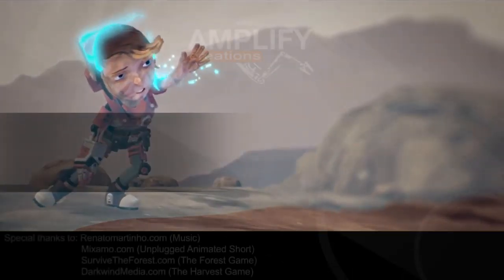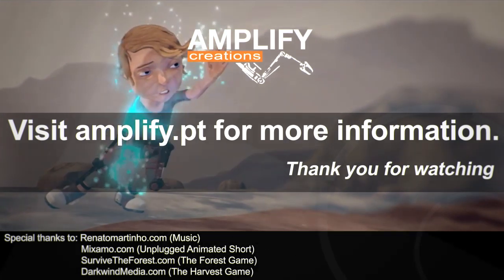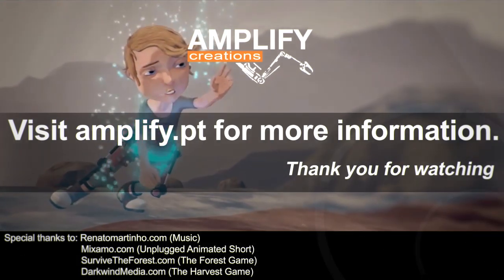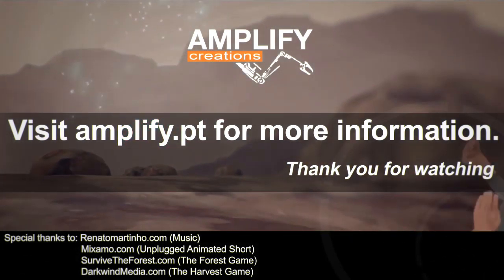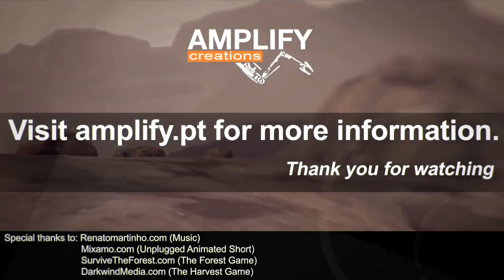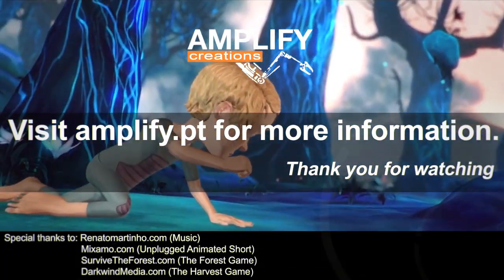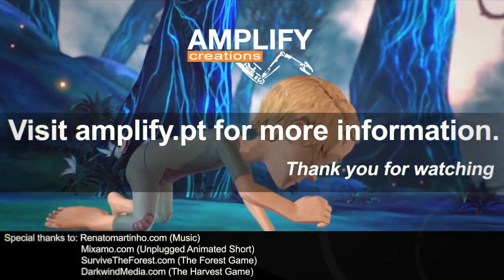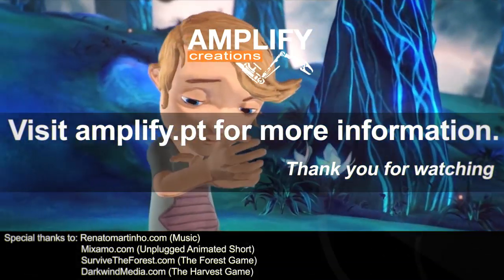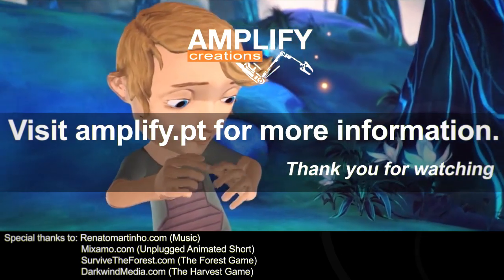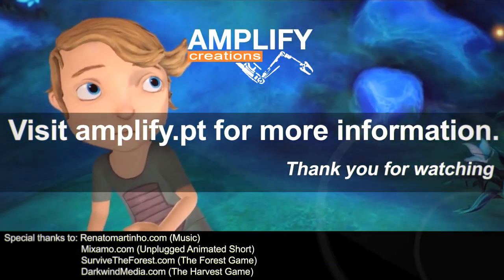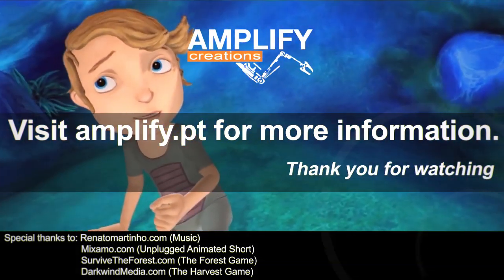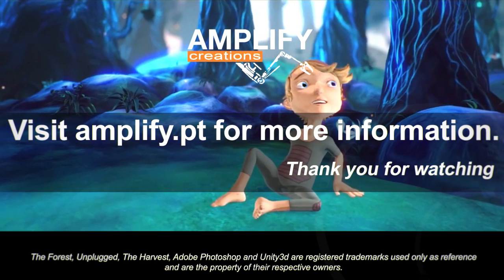We hoped you enjoyed this quick look at some of the new features available in Amplify Color. Visit Amplify.pt for more information and a fully functional trial version. Join dozens of other developers that already chose Amplify Color as their leading solution for color grading in Unity. Try it today!